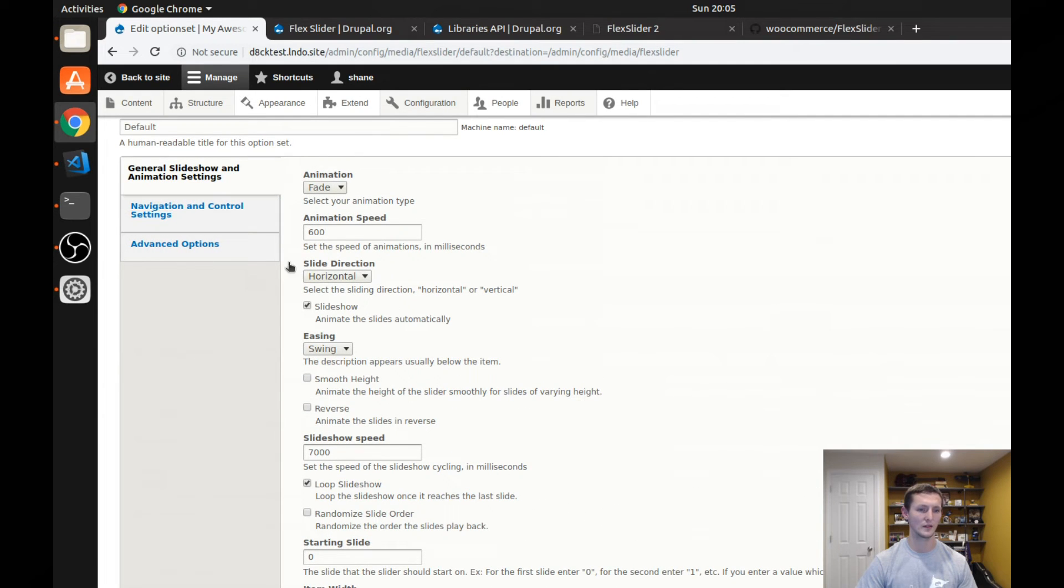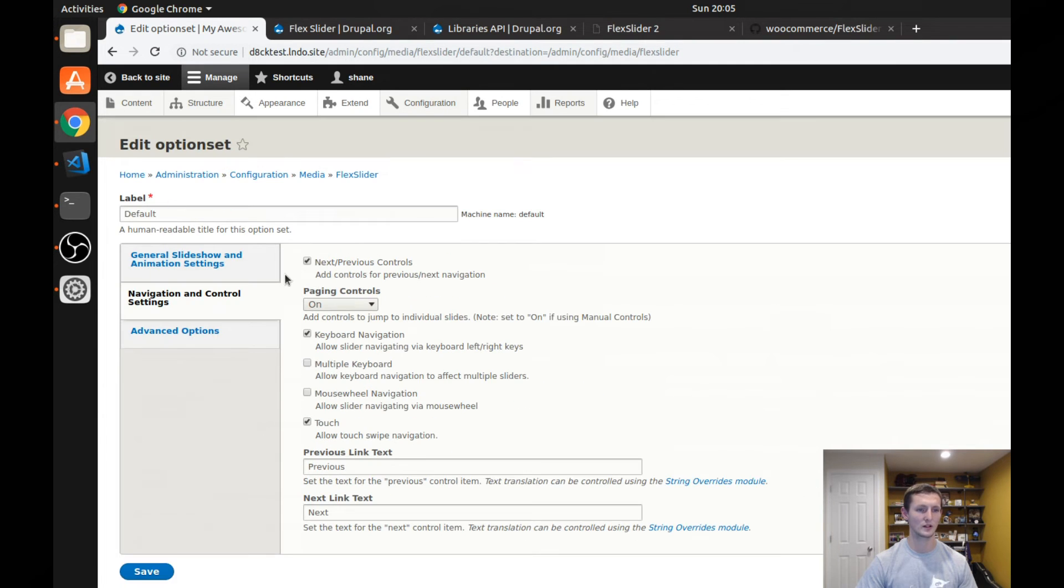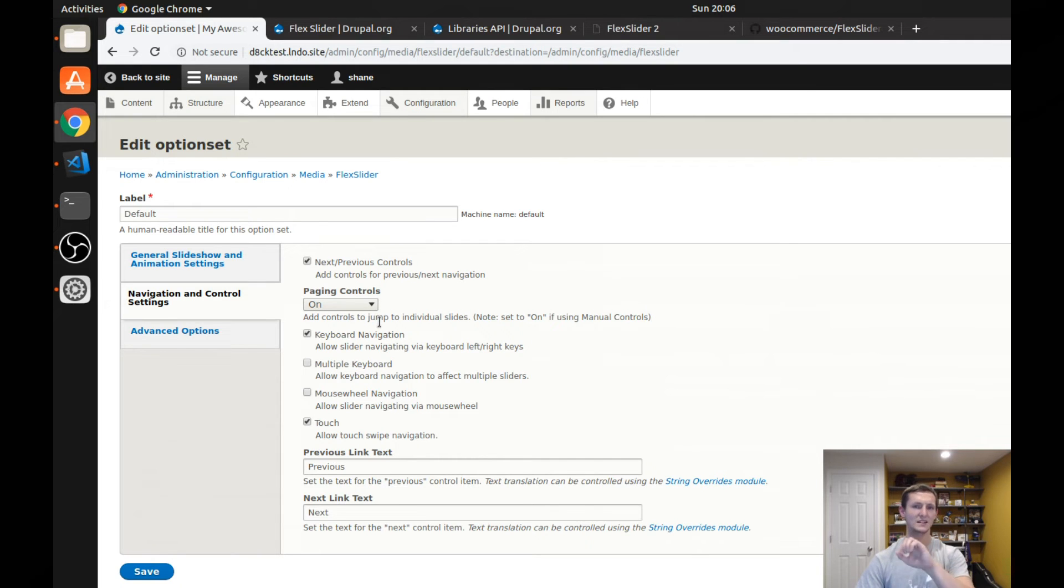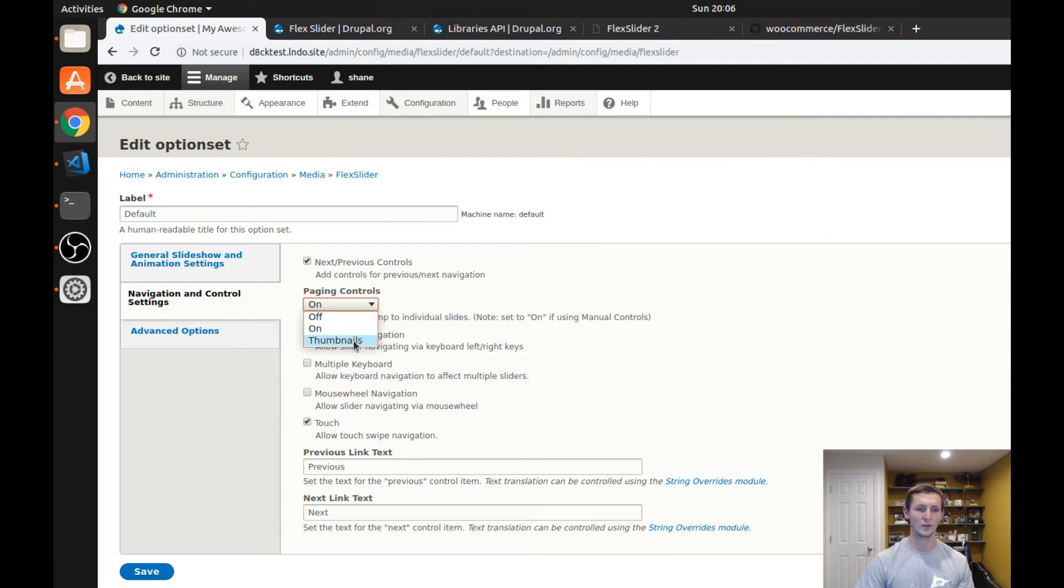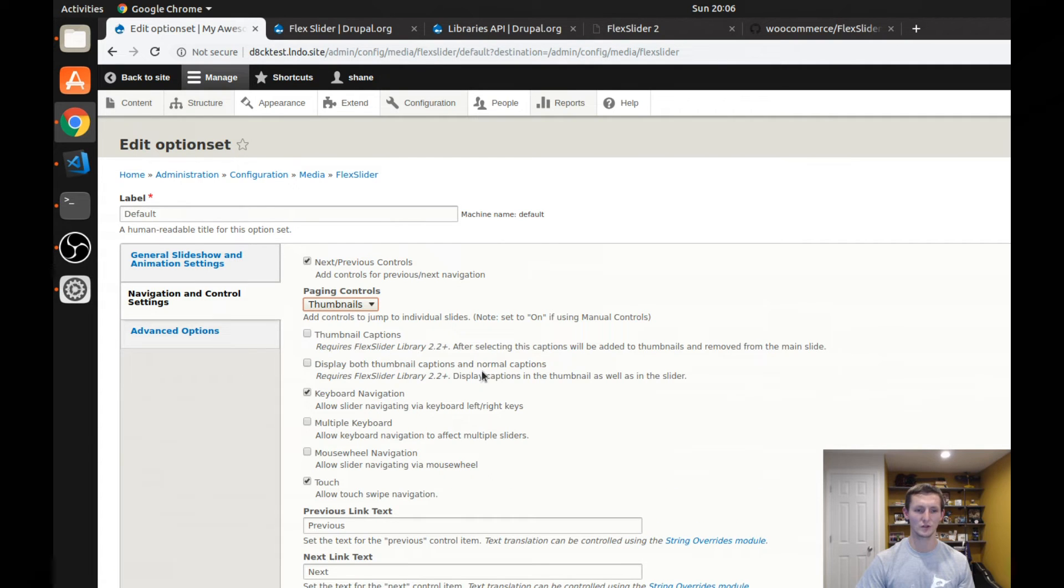You can allow paging controls, which that's the little dots on the bottom, you could turn those on or off. You can also enable thumbnails, which is kind of a cool thing. So we'll show you what that is. You can allow thumbnail captions.